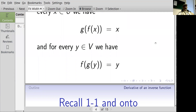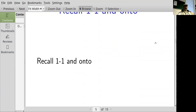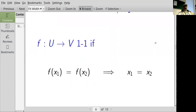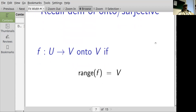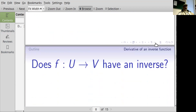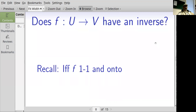Not all functions have inverses — when do they? Let's recall the definitions of one-to-one and onto. A function f from u to v is one-to-one if f of x1 equals f of x2 always implies x1 equals x2. A function f from u to v is onto v if the range of f equals v. A function has an inverse if and only if f is both one-to-one and onto.